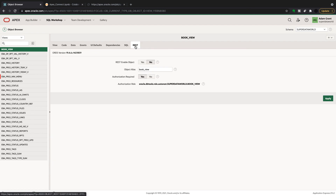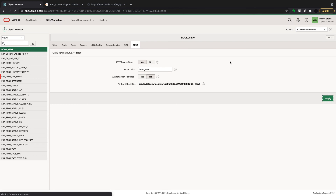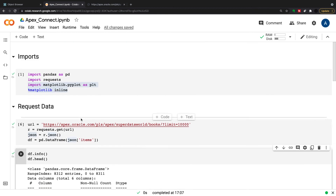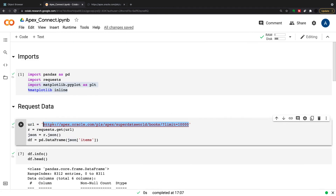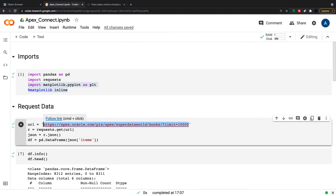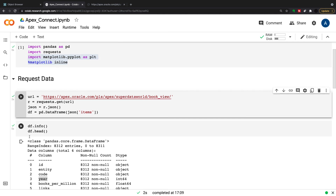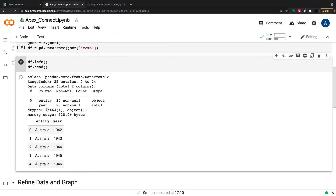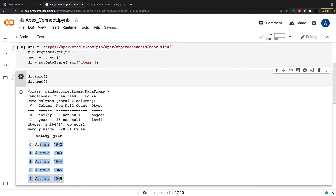This is my book view — just two columns here. I can REST it the same way: no authorization, here's the URI, and I'll copy that to clipboard. Pulling the first 25 rows just to verify: there's my view. It's always safer and cleaner to do a view than to expose all the data in the table directly, and you just have your two columns here. The view is RESTed.